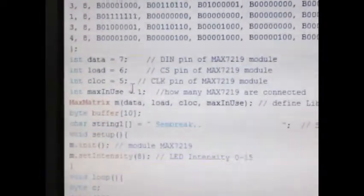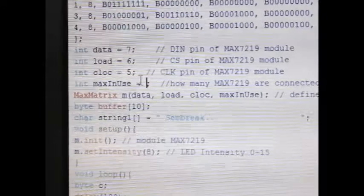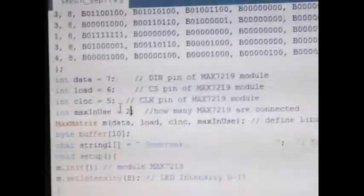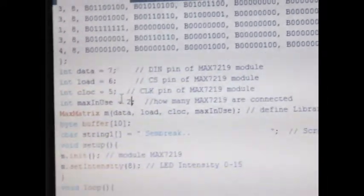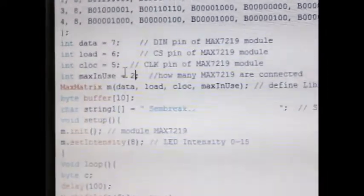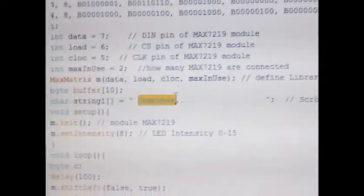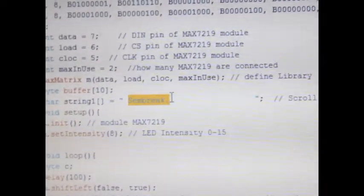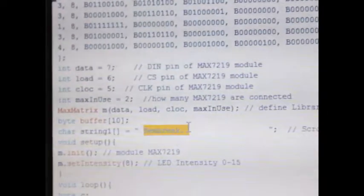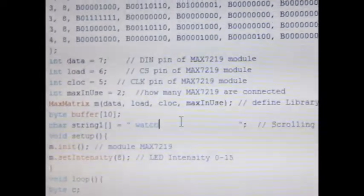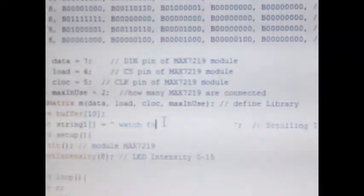So let's try a bit more low level. Let's try 2, 2 MAX7219. And the text would be, not SEMBRE, but watch. Watch for more.